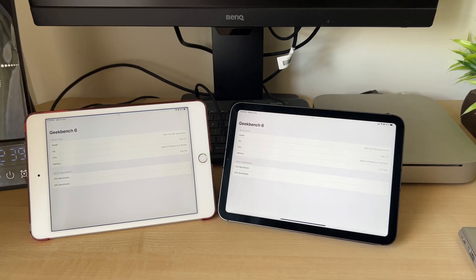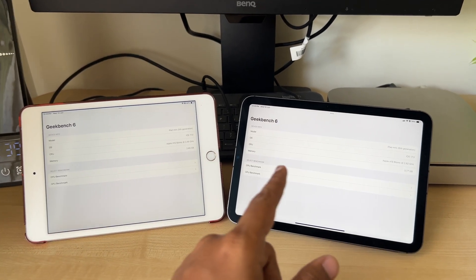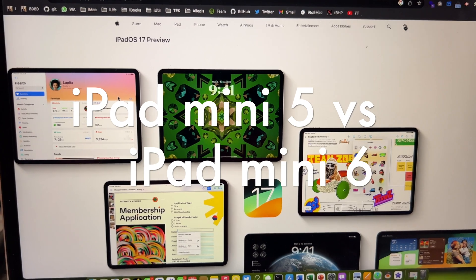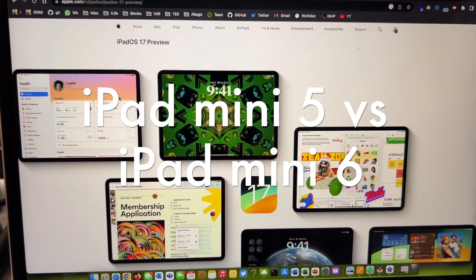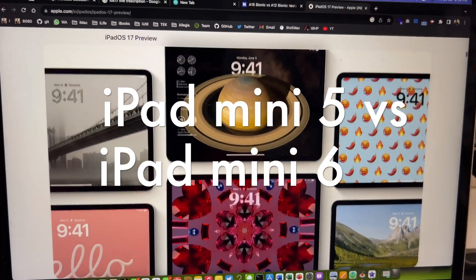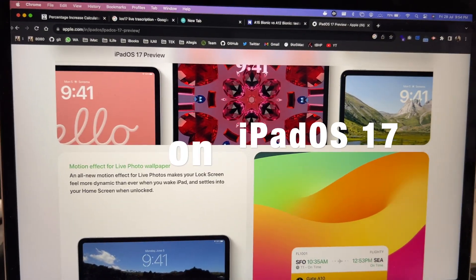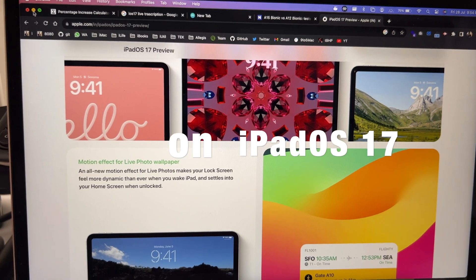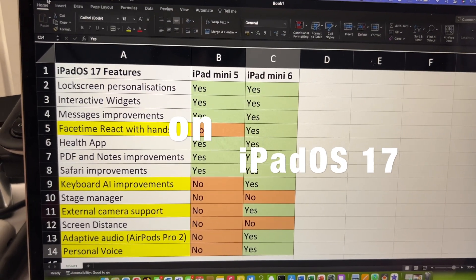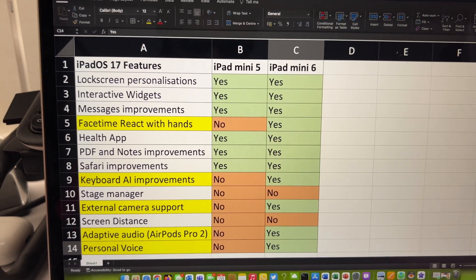Hello YouTube! Welcome to another video with iPadOS 17. In this video I am not going over the features of iPadOS 17 but instead will tell you the difference in experience that I got from upgrading to the Mini 6 from the Mini 5.